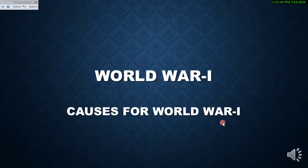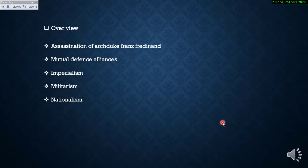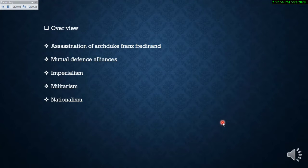Hello everyone, welcome to Disha classes. Today we are going to discuss the causes for World War I. The overview includes: assassination of Archduke Franz Ferdinand, mutual defense alliances, imperialism, militarism, and nationalism.